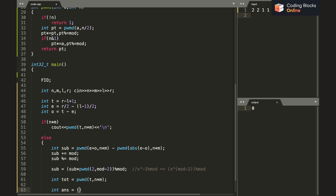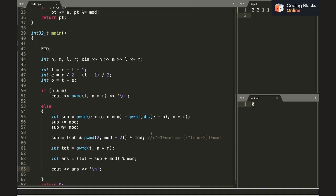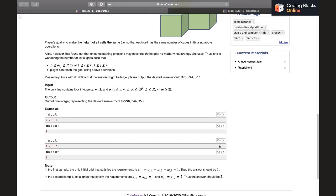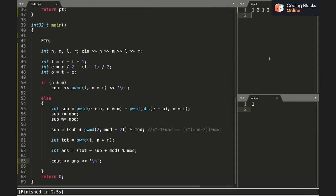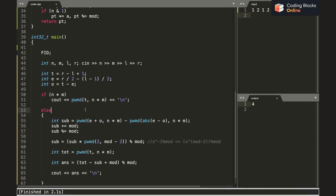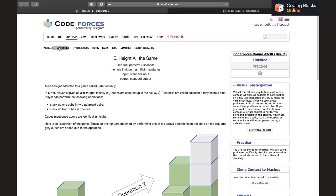The answer is computed as total minus sub, plus mod to handle negative subtraction, then taken modulo mod. Testing on the sample cases: the first gives 1 (correct), the second gave 4 initially due to a bug — after fixing the odd condition to check (n×m) % 2 == 1, it correctly gives 2. Let me submit.